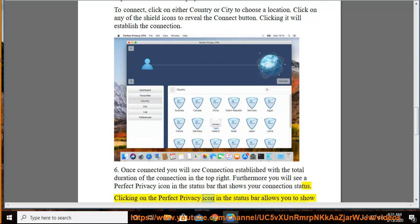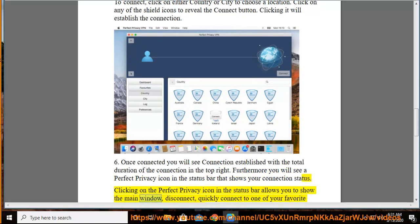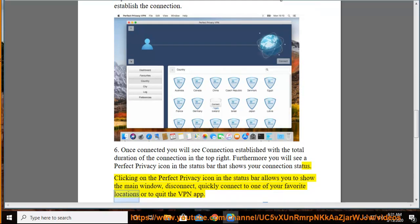Clicking on the Perfect Privacy icon in the status bar allows you to show the main window, disconnect, quickly connect to one of your favorite locations, or to quit the VPN app.